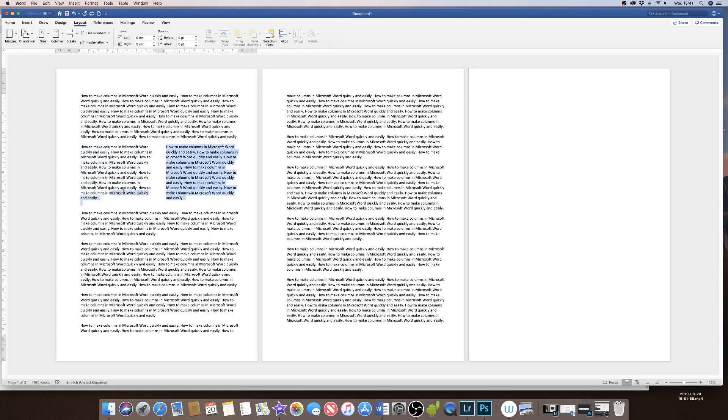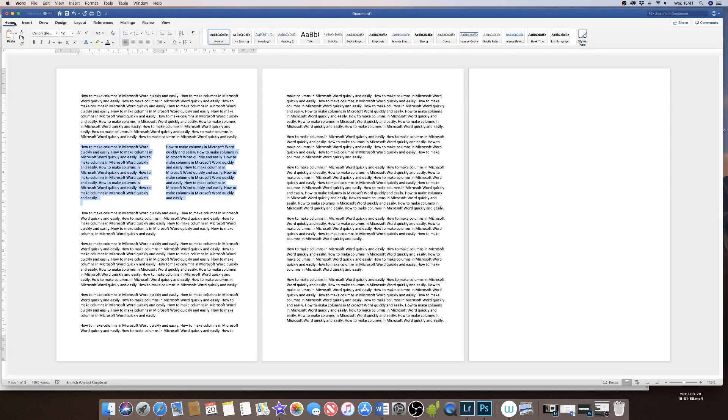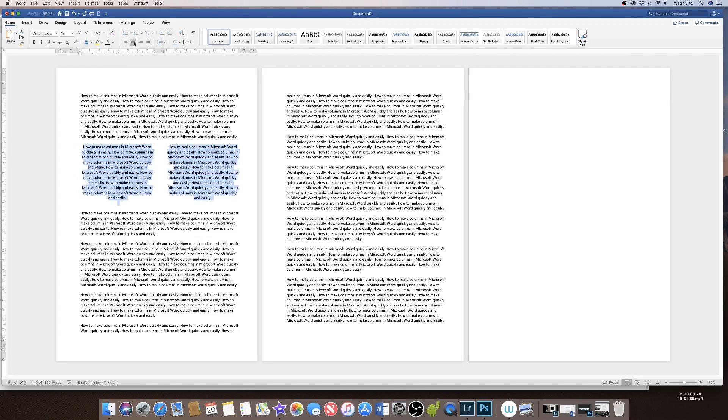Within these sections or selections, you can format your text. So currently it's set to the left indent. If I wanted to center this text, then I'd go up to the center text icon here and it will center my text within my two columns.